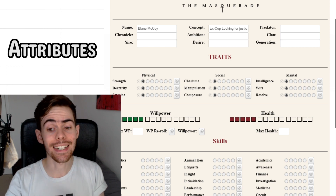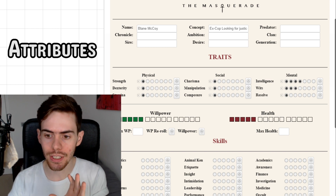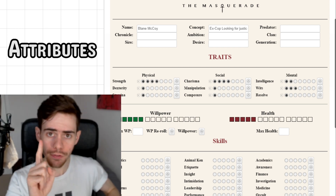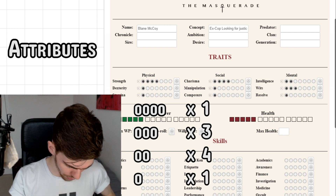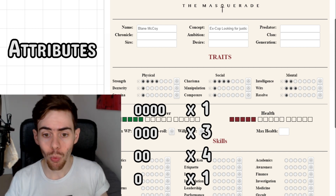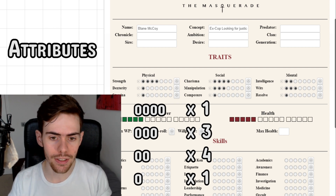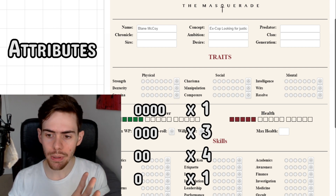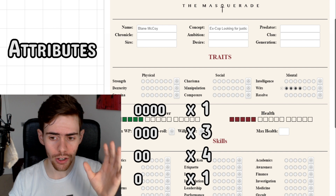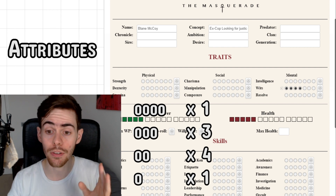Now on to the fun bit — we get to decide where your character's abilities lie. You spread out an array of one four-dot, three attributes at three dots, four attributes at two dots, and one attribute at one dot. Depending on how skilled or useless you want your character to be at different things — for instance, I think this guy's best will be wits at four dots, because he's a witty cop with quick reactions and the ability to adapt to situations on the fly.